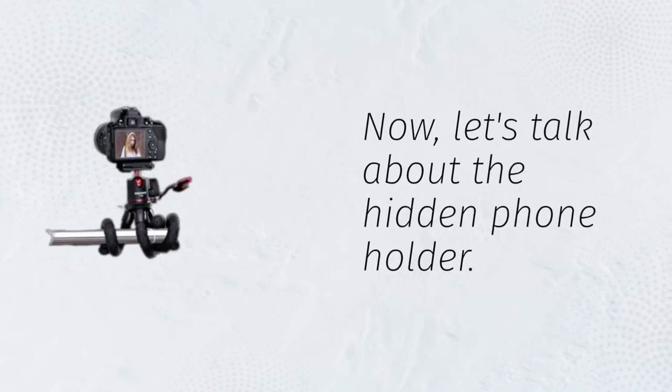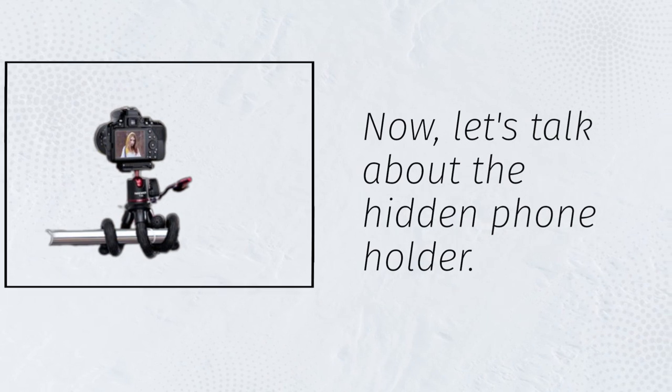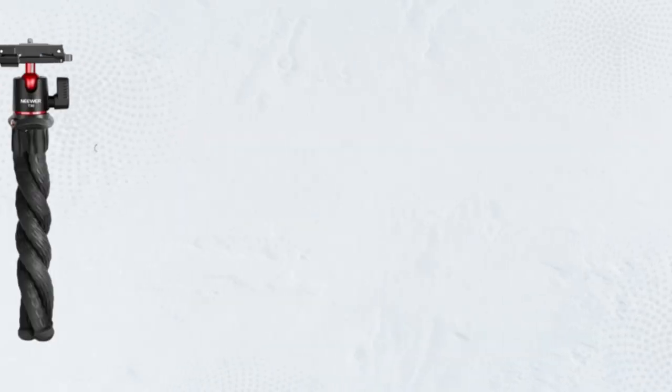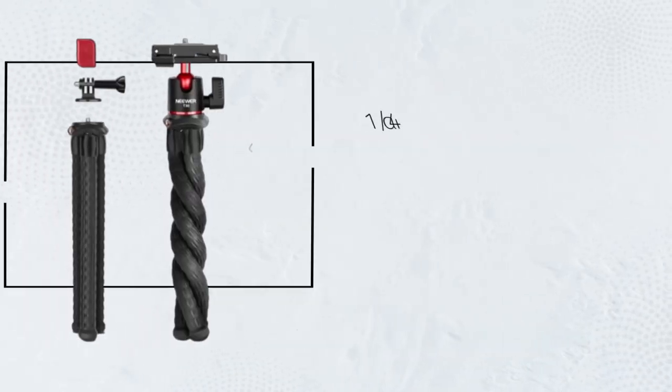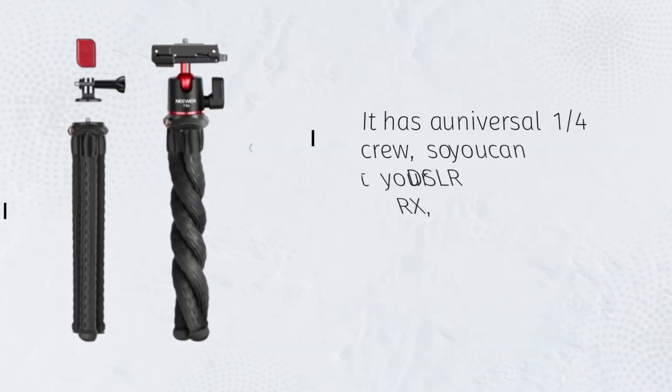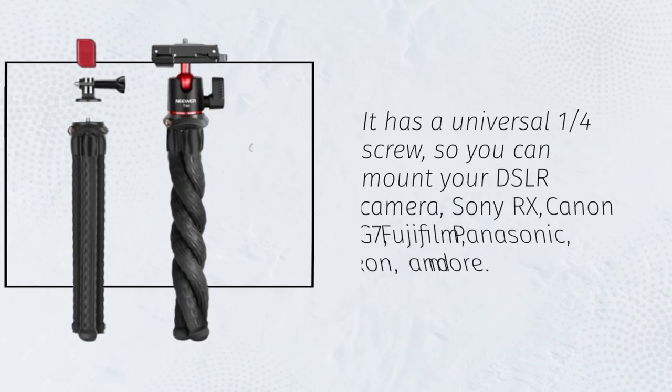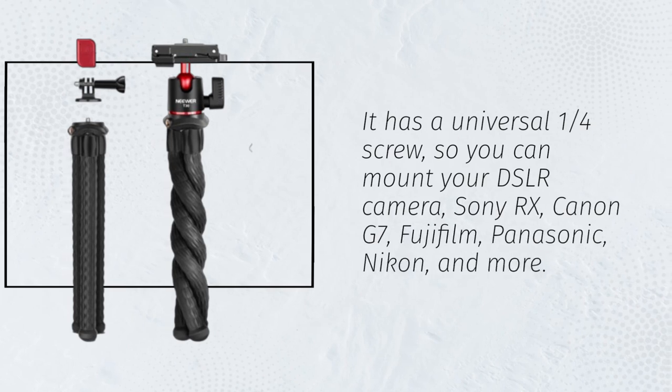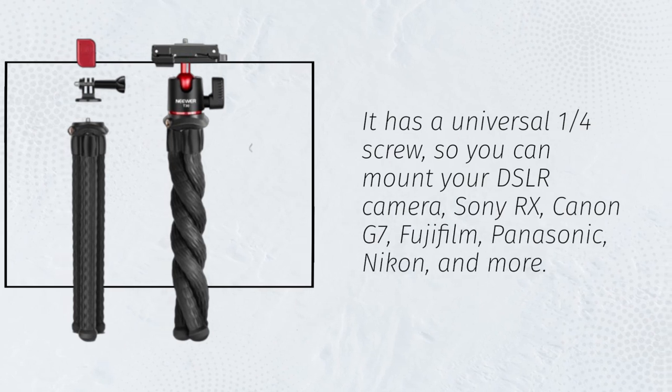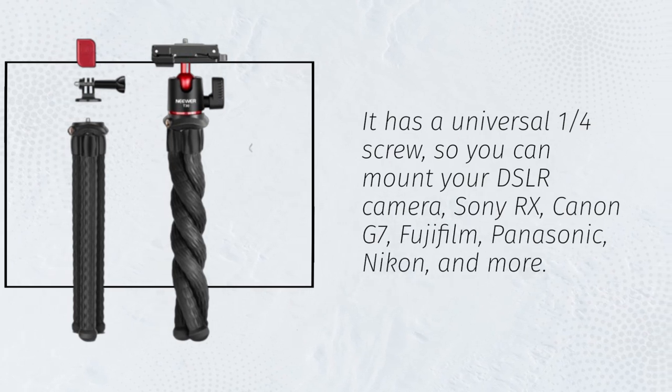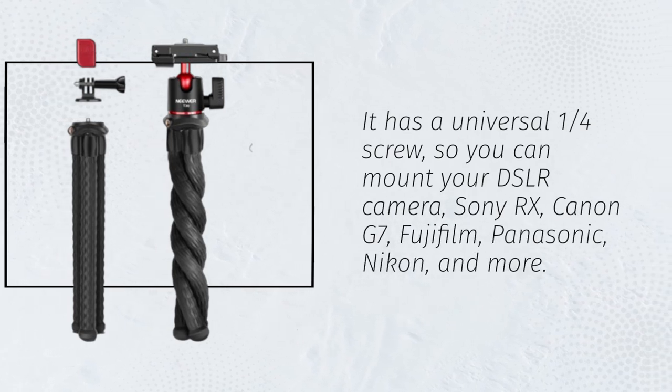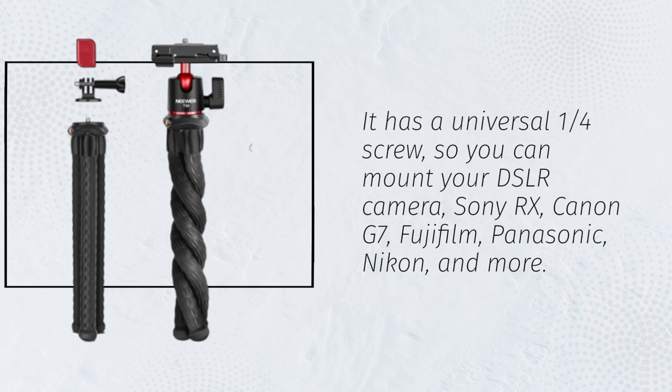Now, let's talk about the hidden phone holder. It has a universal one-quarter screw, so you can mount your DSLR camera, Sony RX, Canon G7, Fujifilm, Panasonic, Nikon, and more.